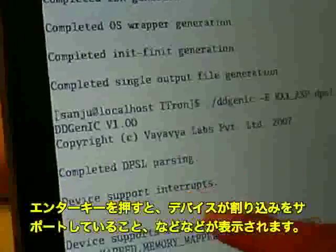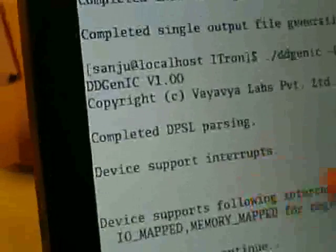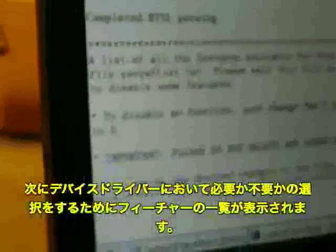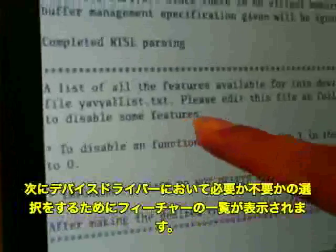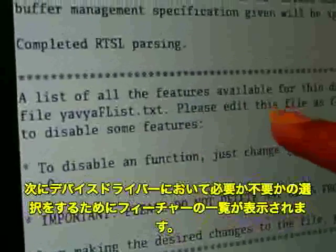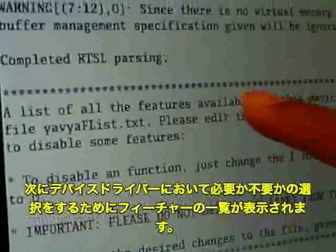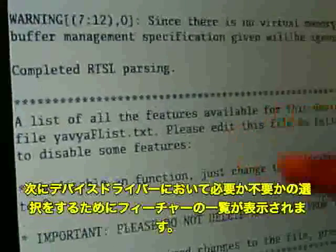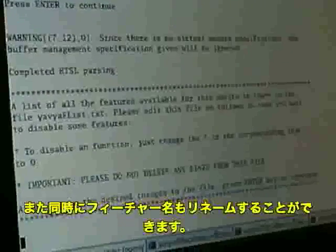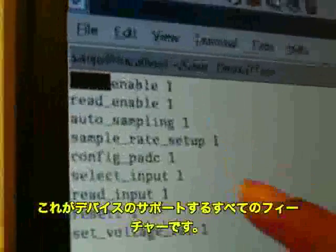This is our tool called DDGEN IC. This is the DPSL file and this is the RTSL file. When we press enter, it will display information about the device — device supports interrupts and device supports IO mapped and memory mapped interconnects. We have provided a feature using which a device driver developer can enable or disable the features he doesn't want, and also change the names. This is the file which will display all the features that the device supports.